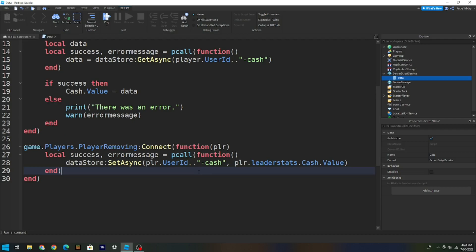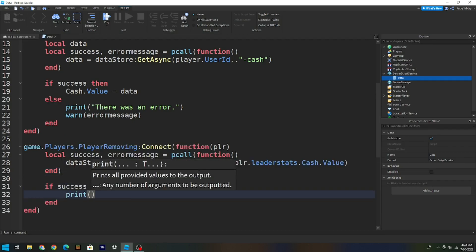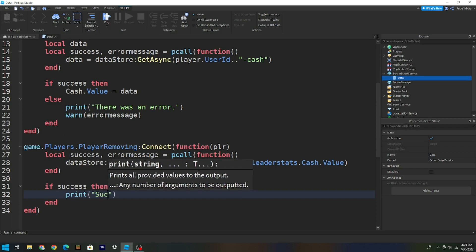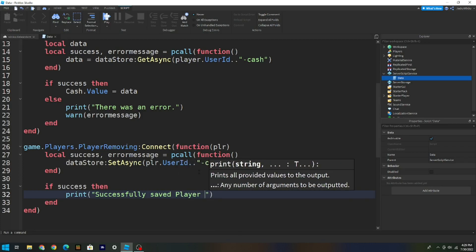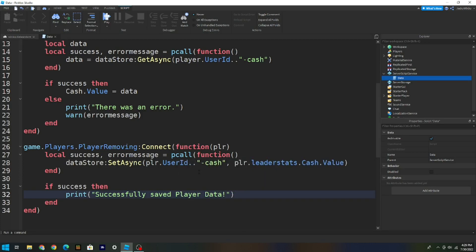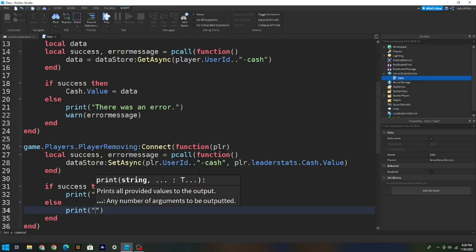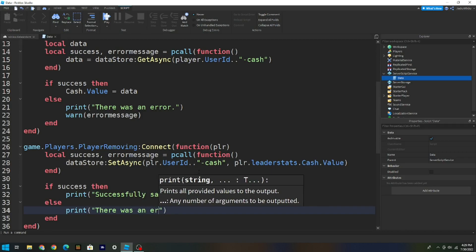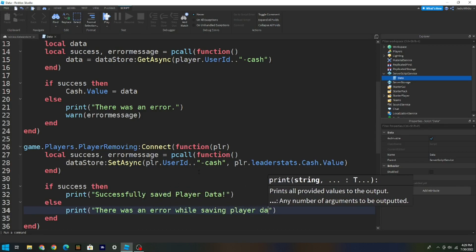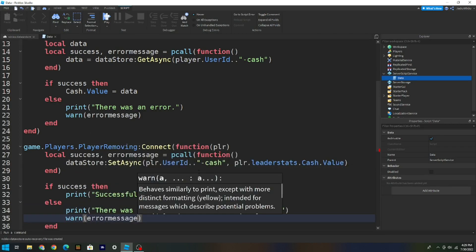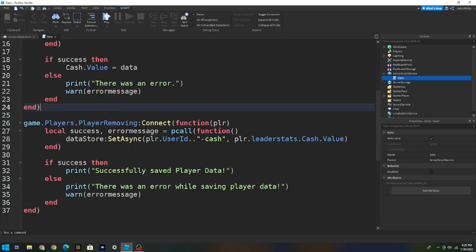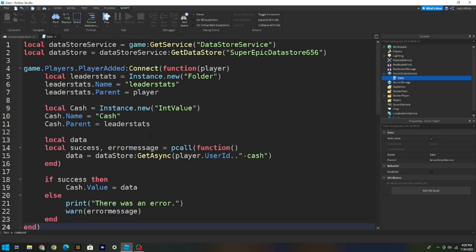Then add: if success then print('Successfully saved player data') else print('There was an error while saving player data') warn(errorMessage) end. And that's basically all the scripting for the data store.